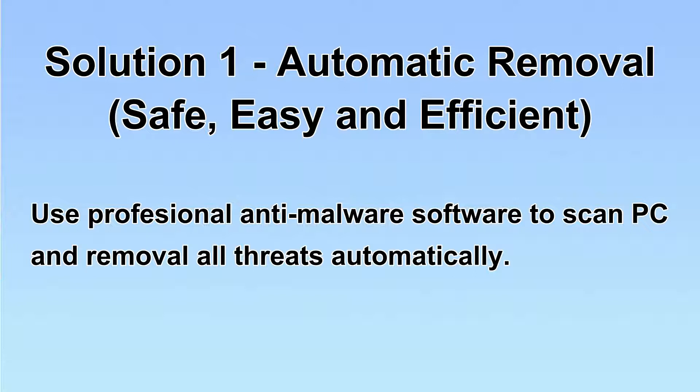I will show you automatic removal first. We will use a professional anti-malware server to scan PC and then remove all the virus and malware detected.